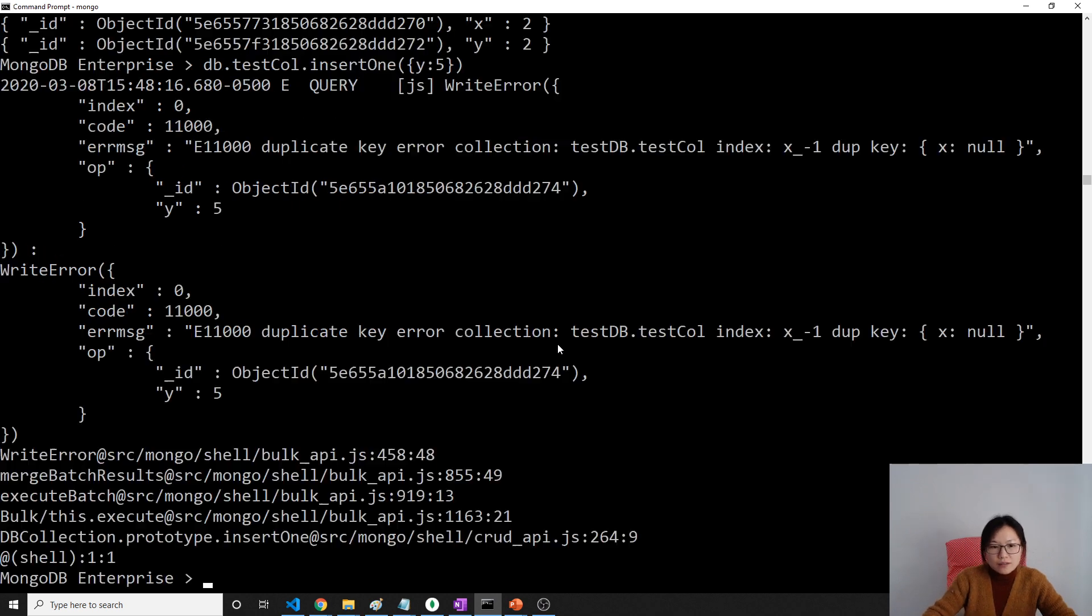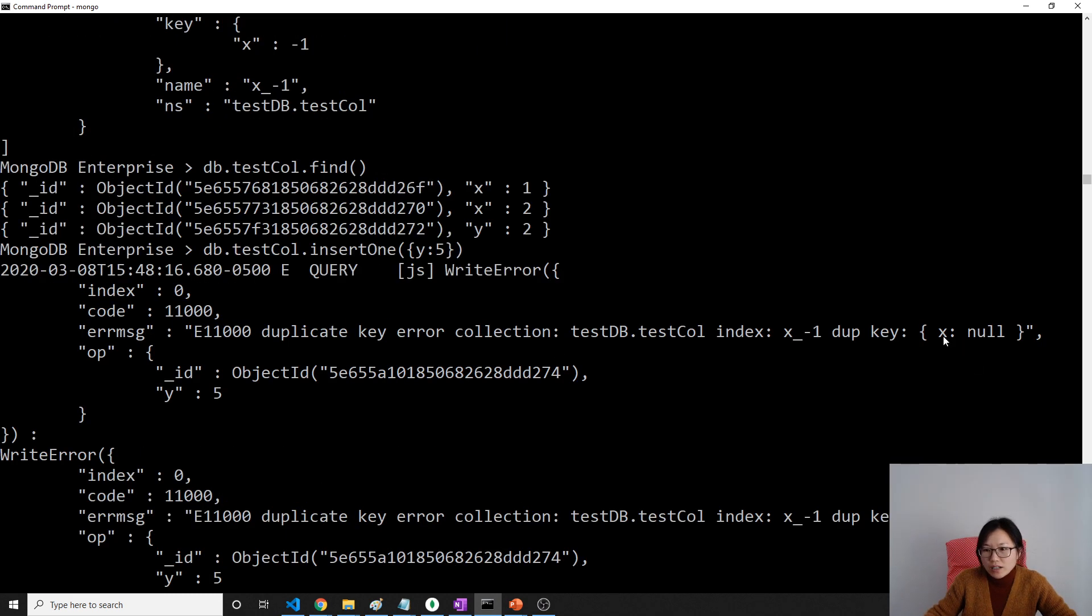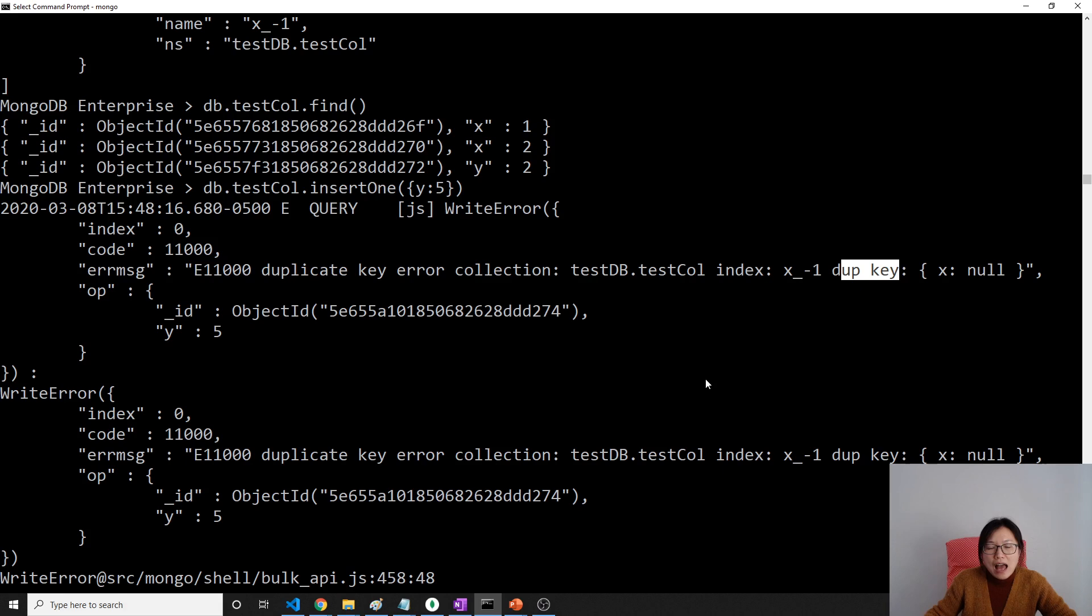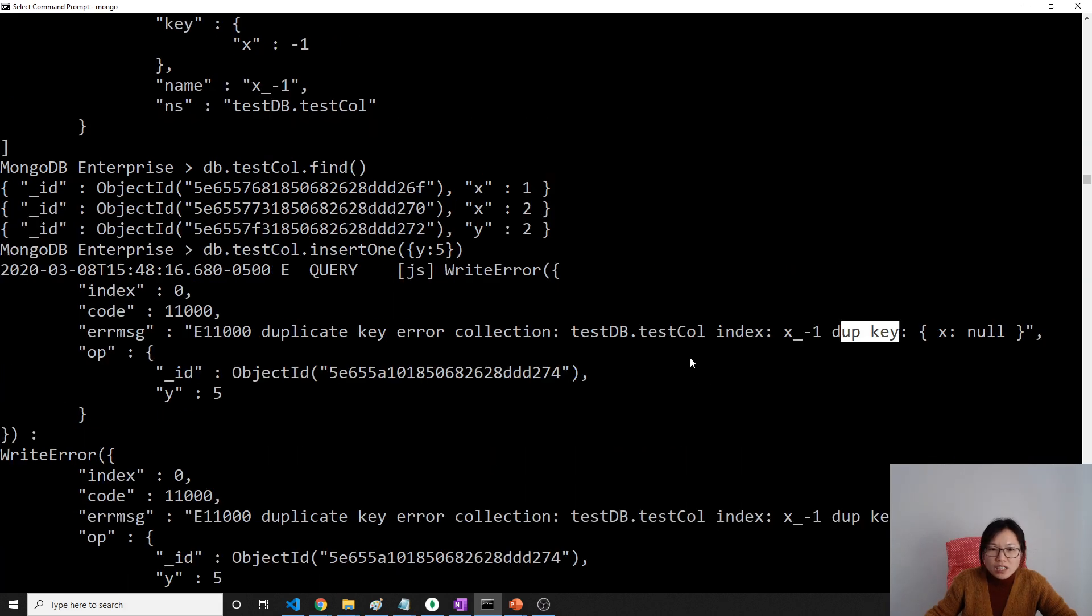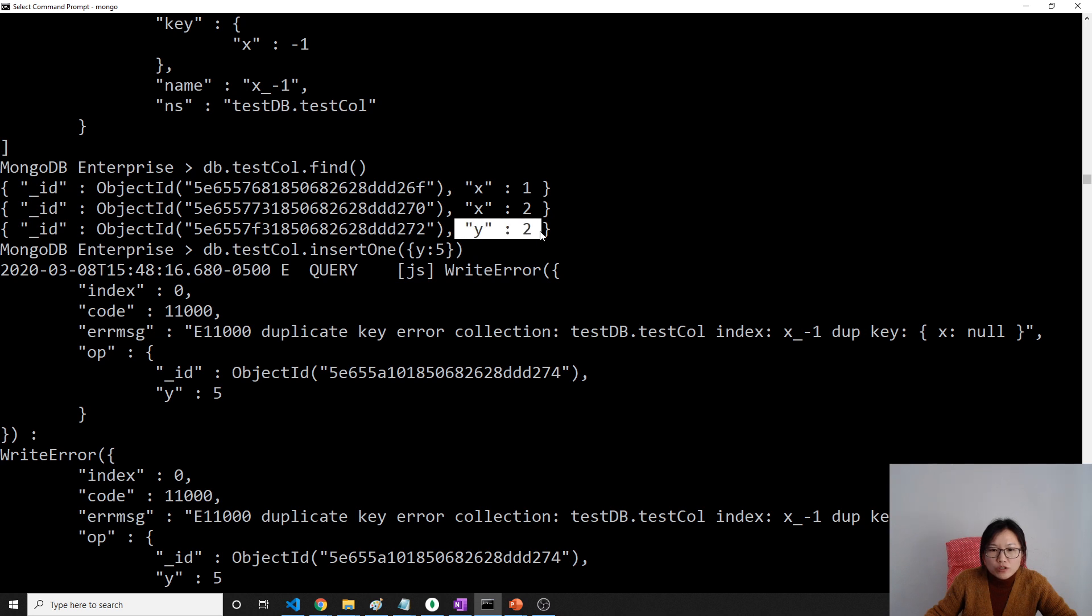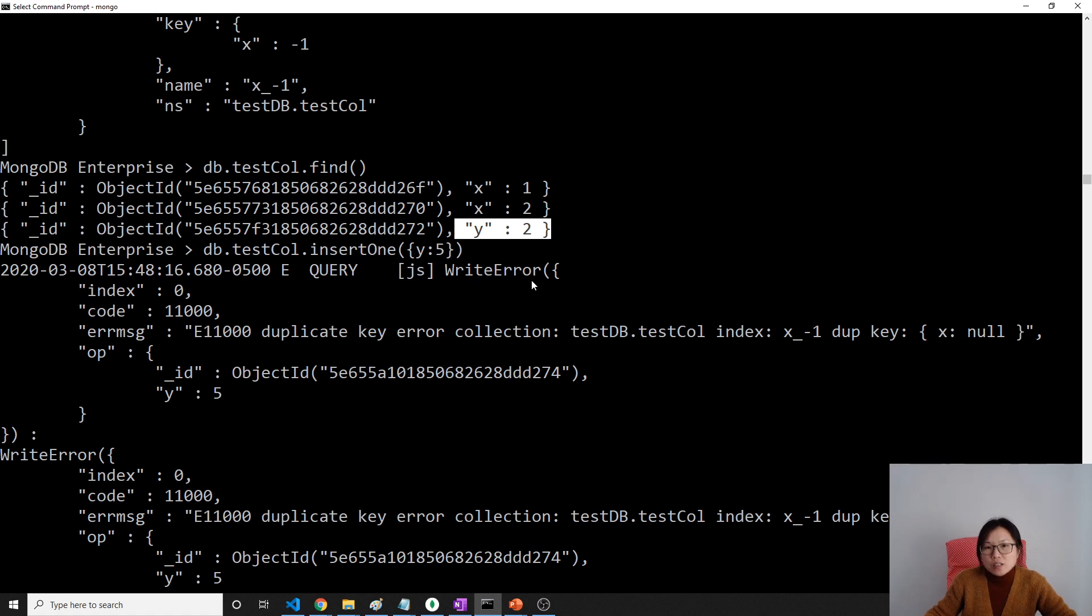So let's see. See here, duplicate key. And if you want to allow those documents which don't have the x